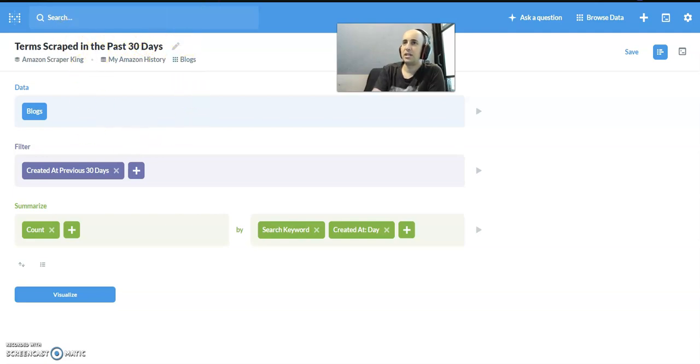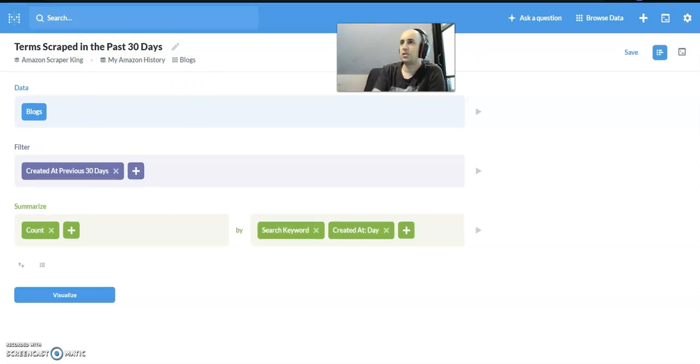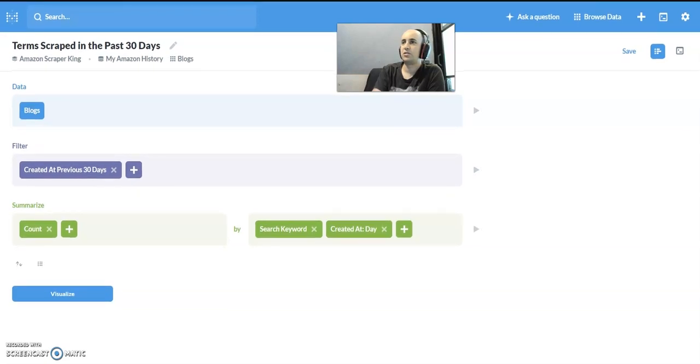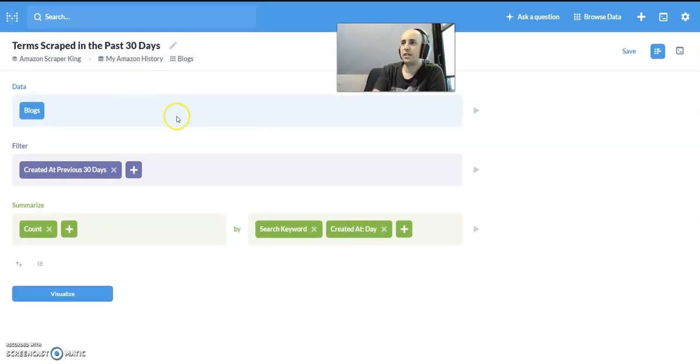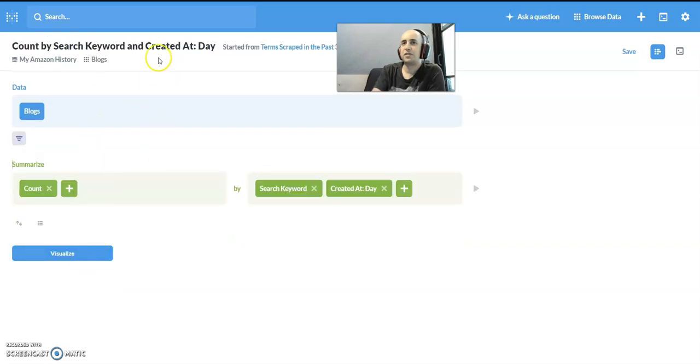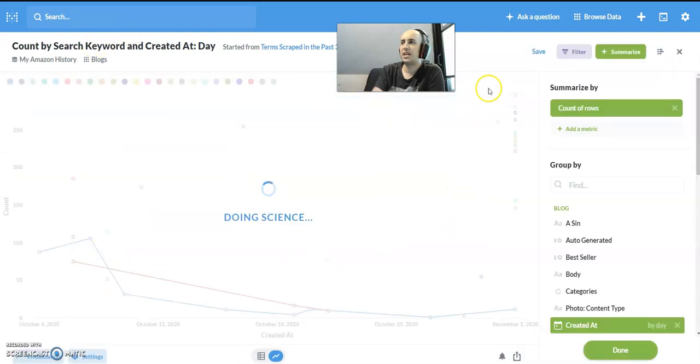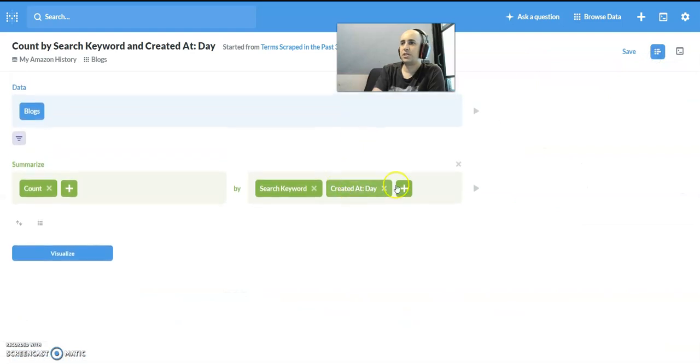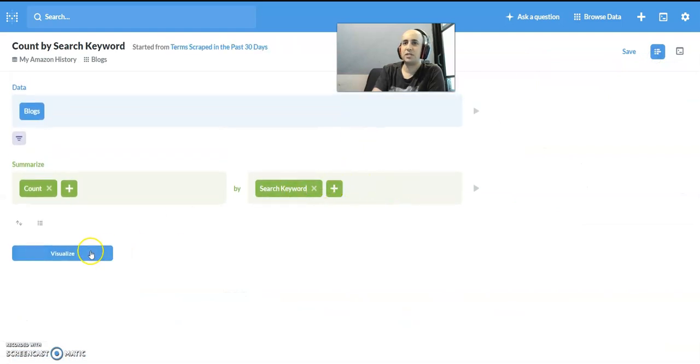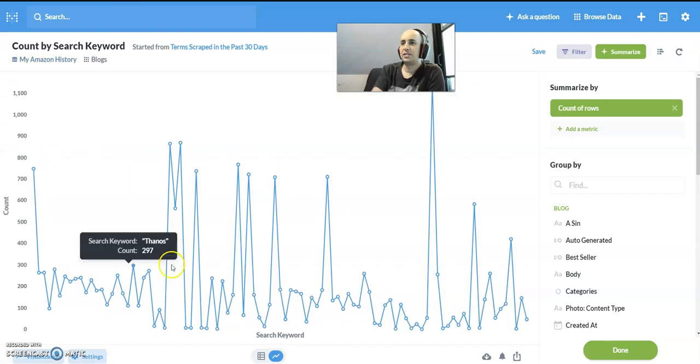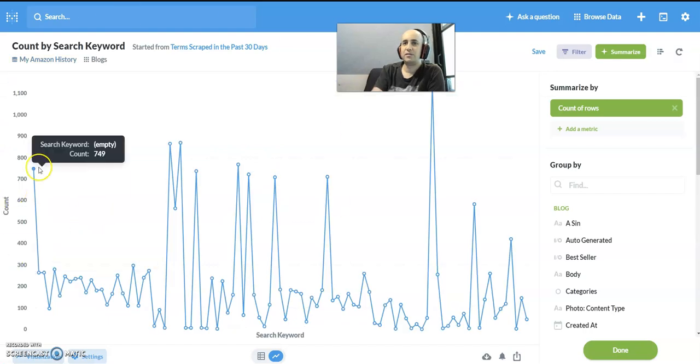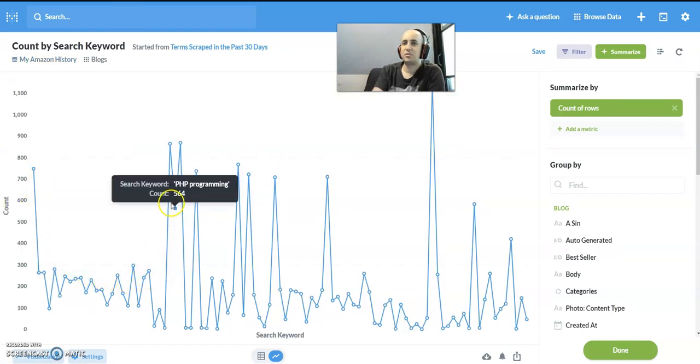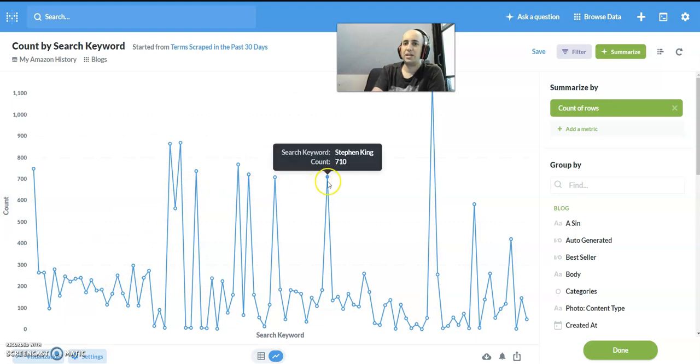This allows you to do everything you need to do. There's a huge amount of benefits for database teams or anybody who runs a business and wants to be data-driven. I'm going to remove that filter and group it according to the search keyword and visualize it.